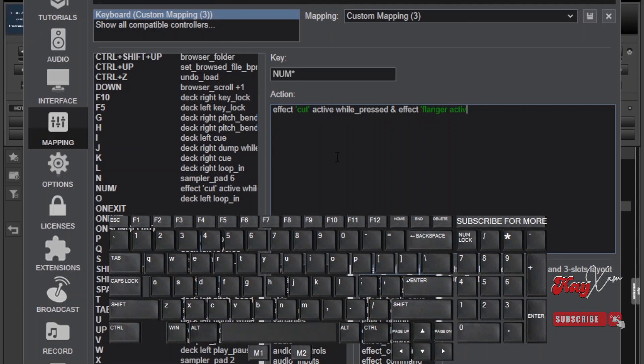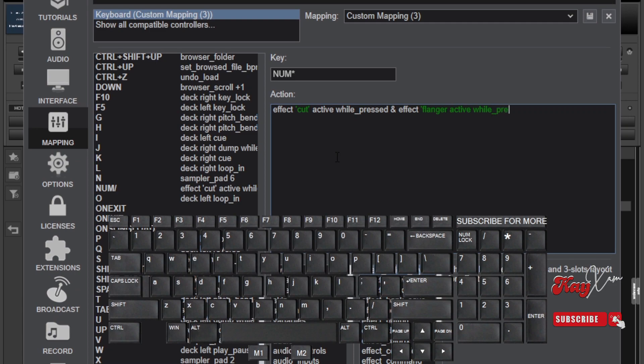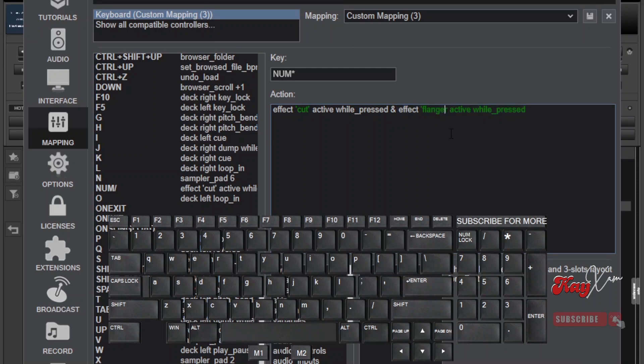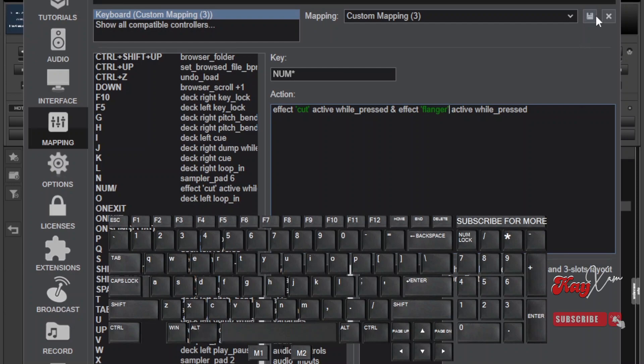Otherwise, that will not work. Now, here we are assigning two audio effects to the same key and at the same time, using the same mapping style. This means both the cut and the flanger effects should be applied to the currently playing song while the button is being pressed. Otherwise, the song should play normally without an effect if I release my fingers.